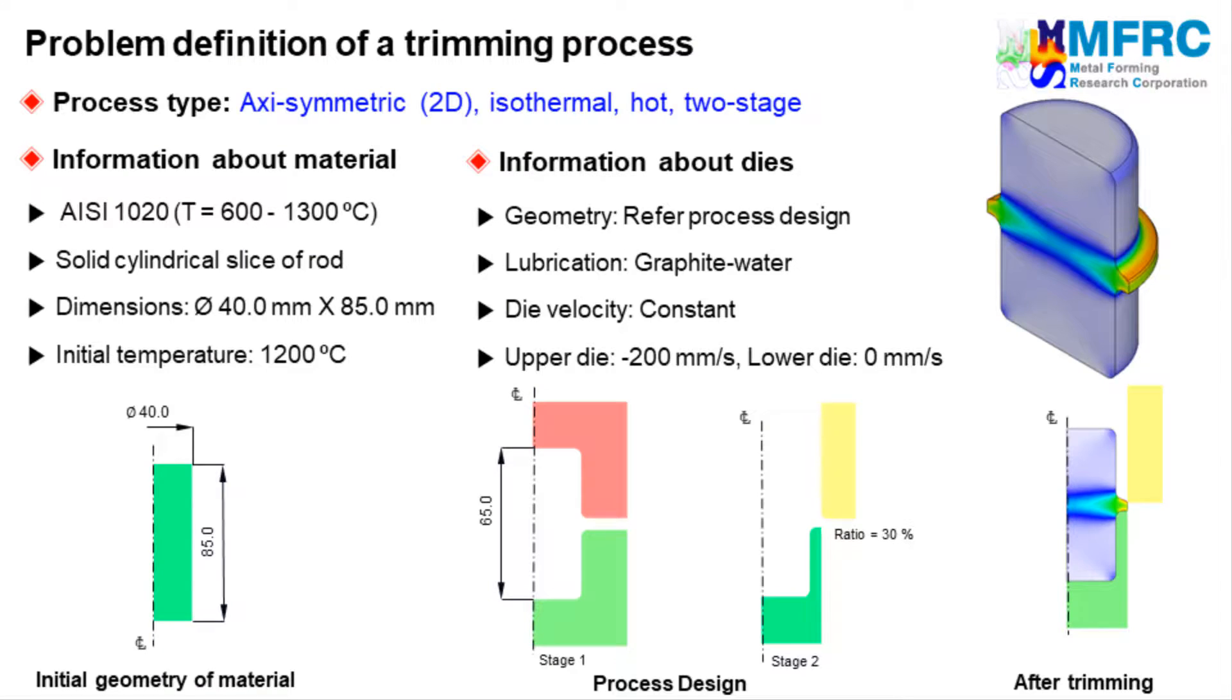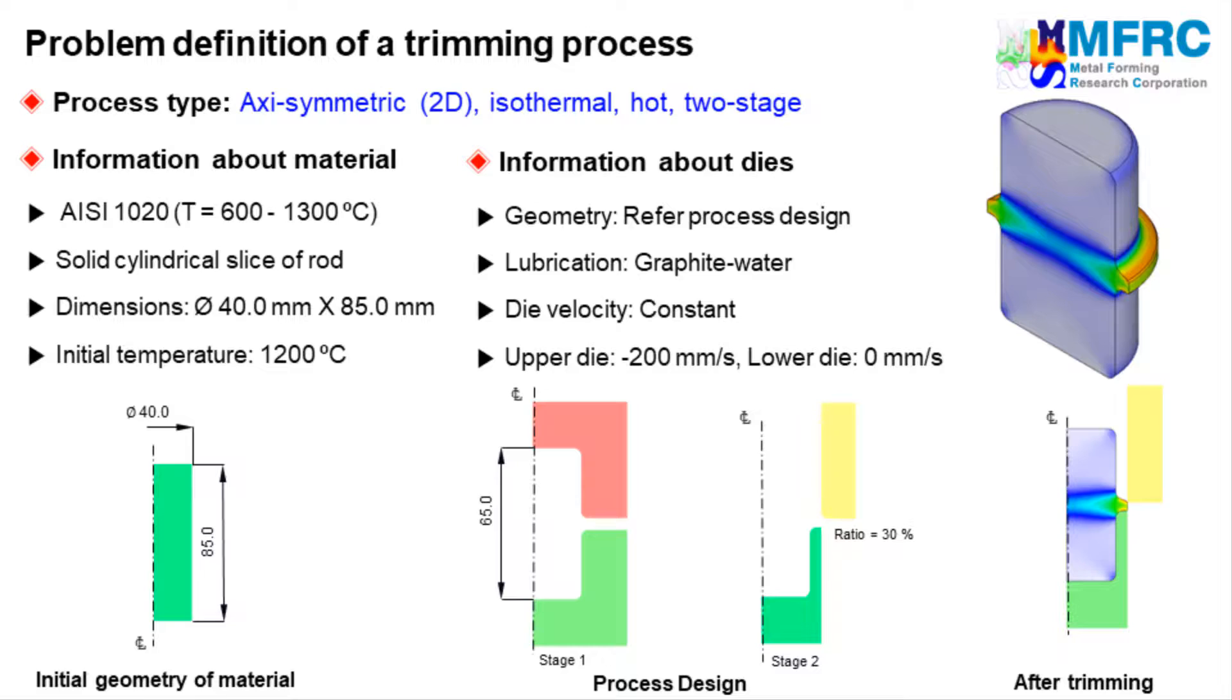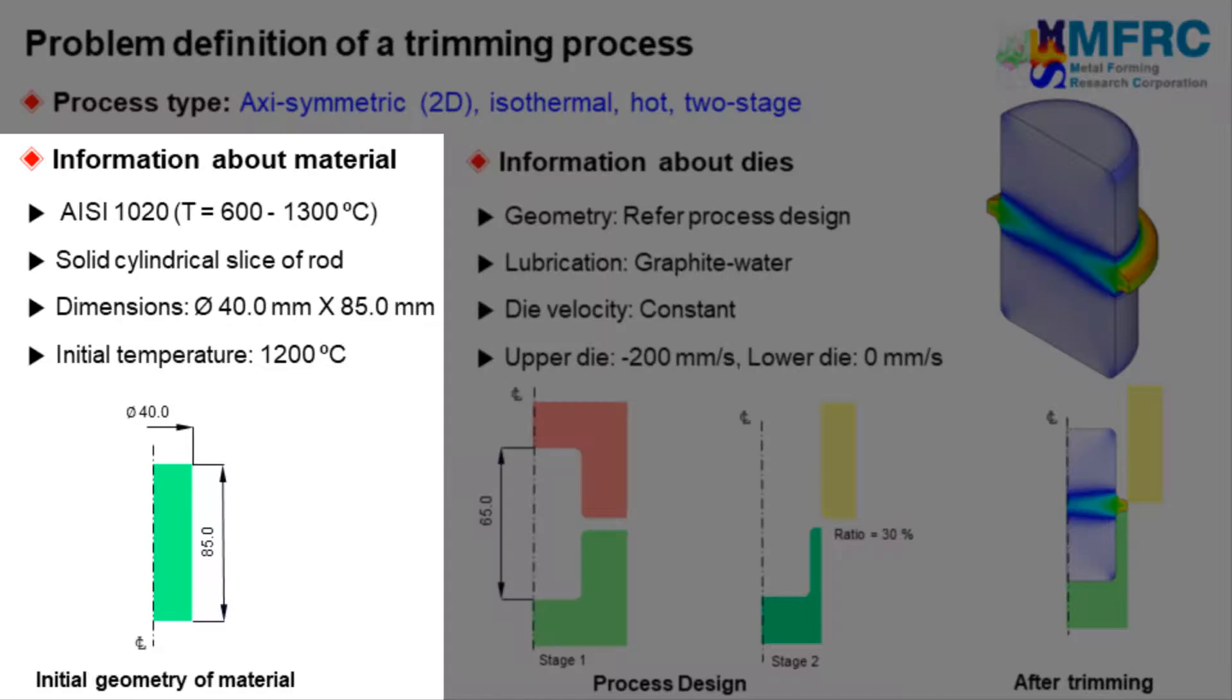Let's get started with the process type first. Since the geometries of the workpiece and the dies are axisymmetric, we will carry out a 2D axisymmetric simulation. The temperature change is neglected in the simulation. The information about the material is given on the left side. The dimensions of the workpiece are as shown in the figure on the left. The material of the workpiece is a steel grade and its initial temperature is equal to 1200 degrees Celsius.